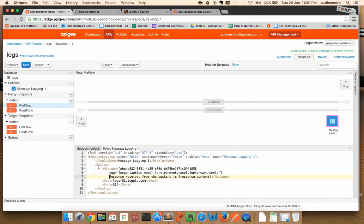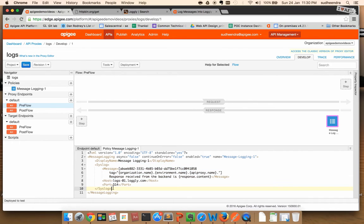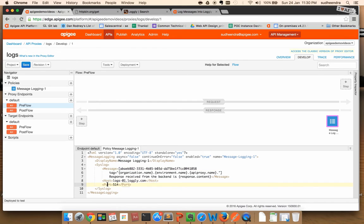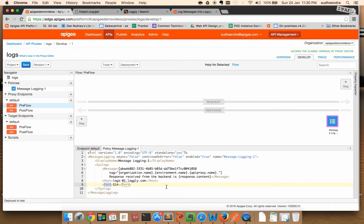As you can see, the syslog section has three segments: message, host, and port configurations. Host and port configurations represent the endpoint that Logly exposes for TCP and UDP based syslogging.